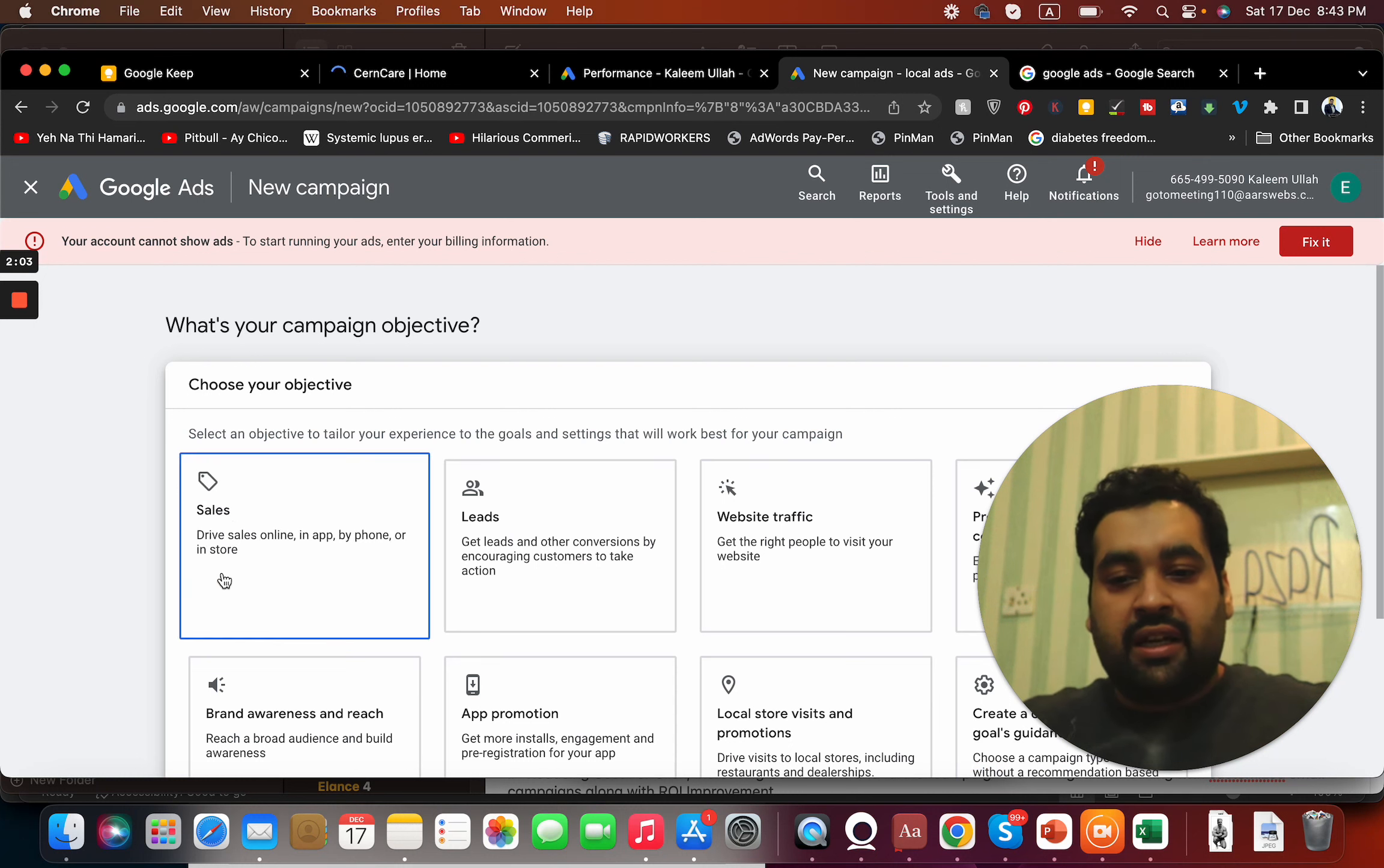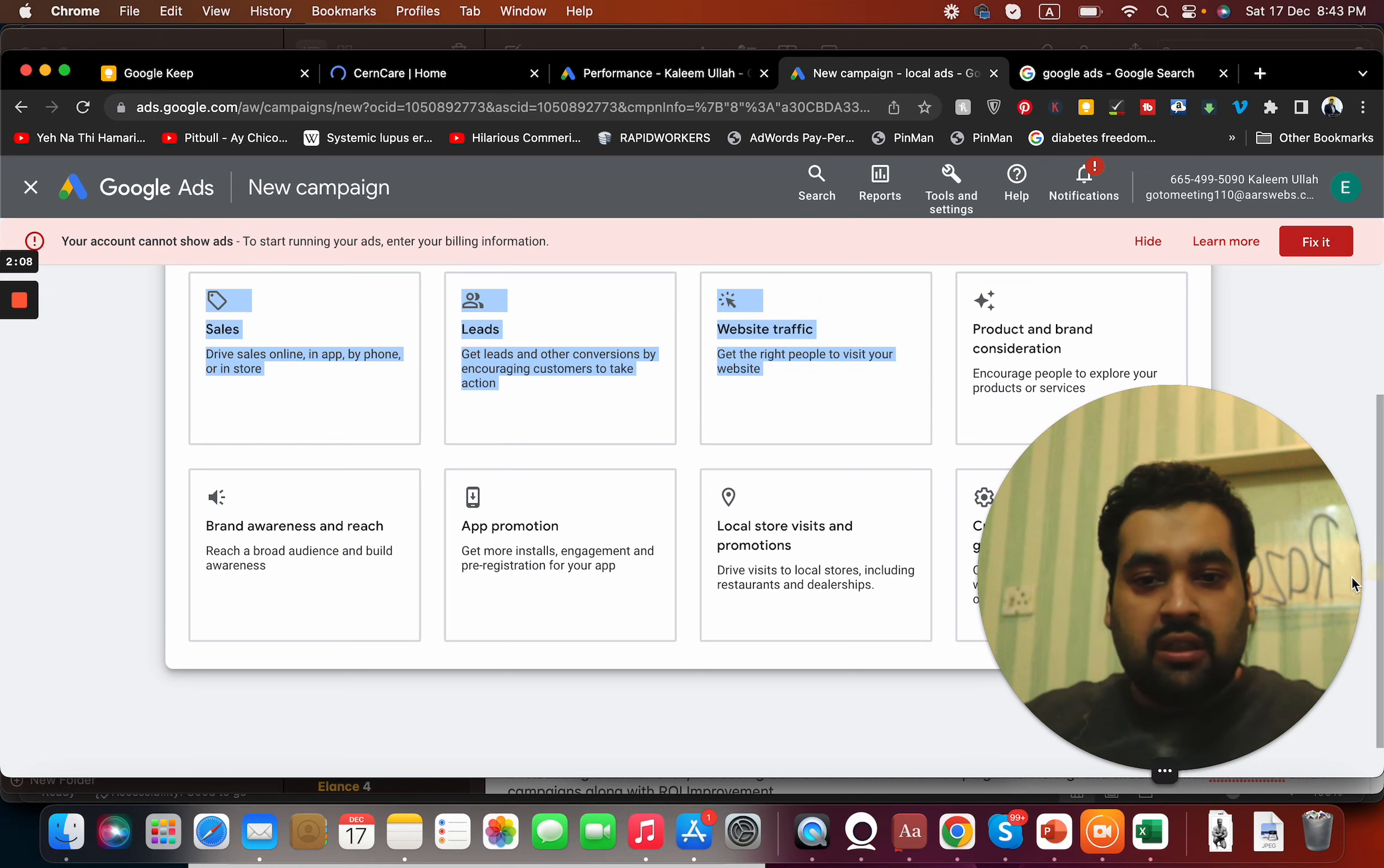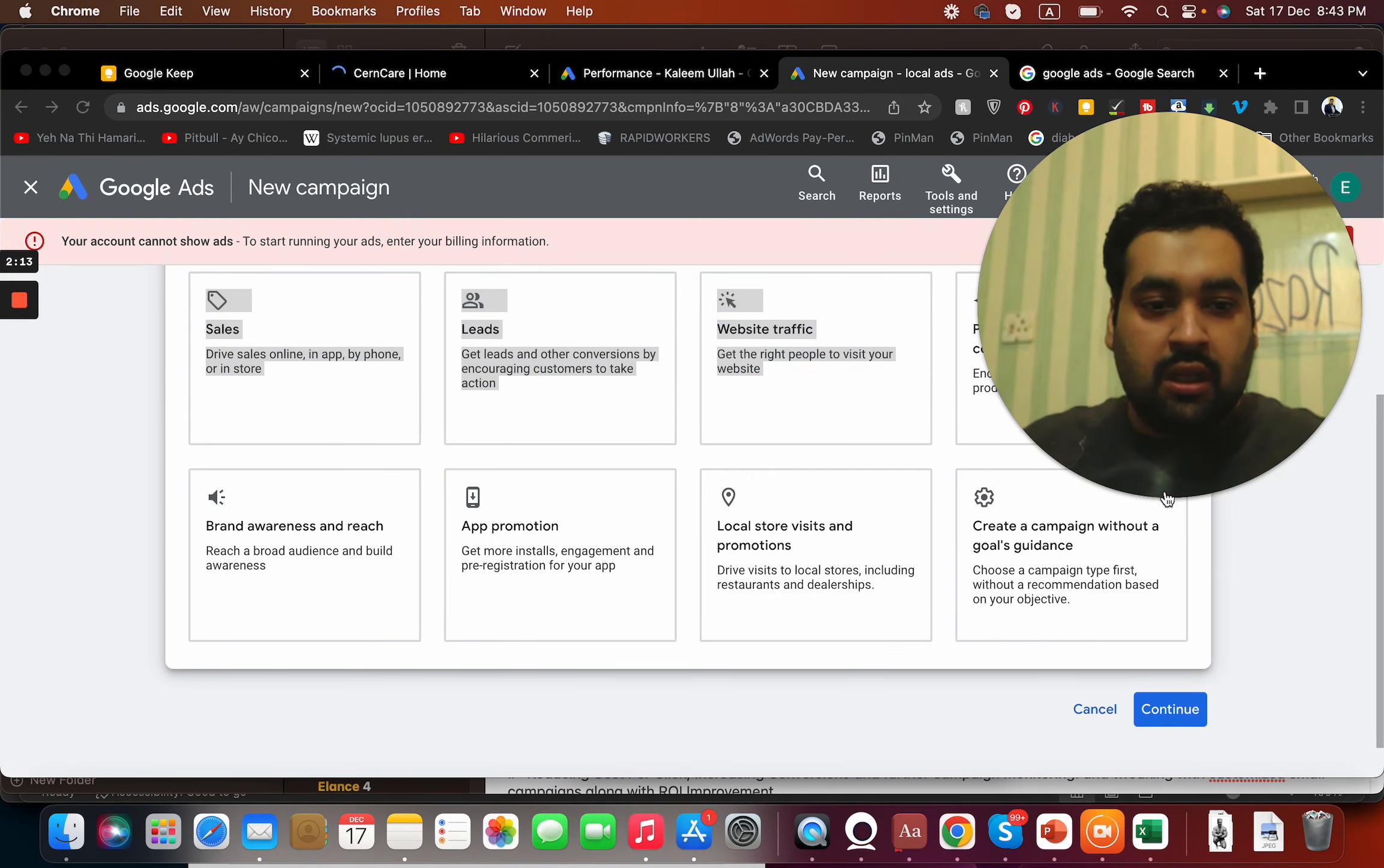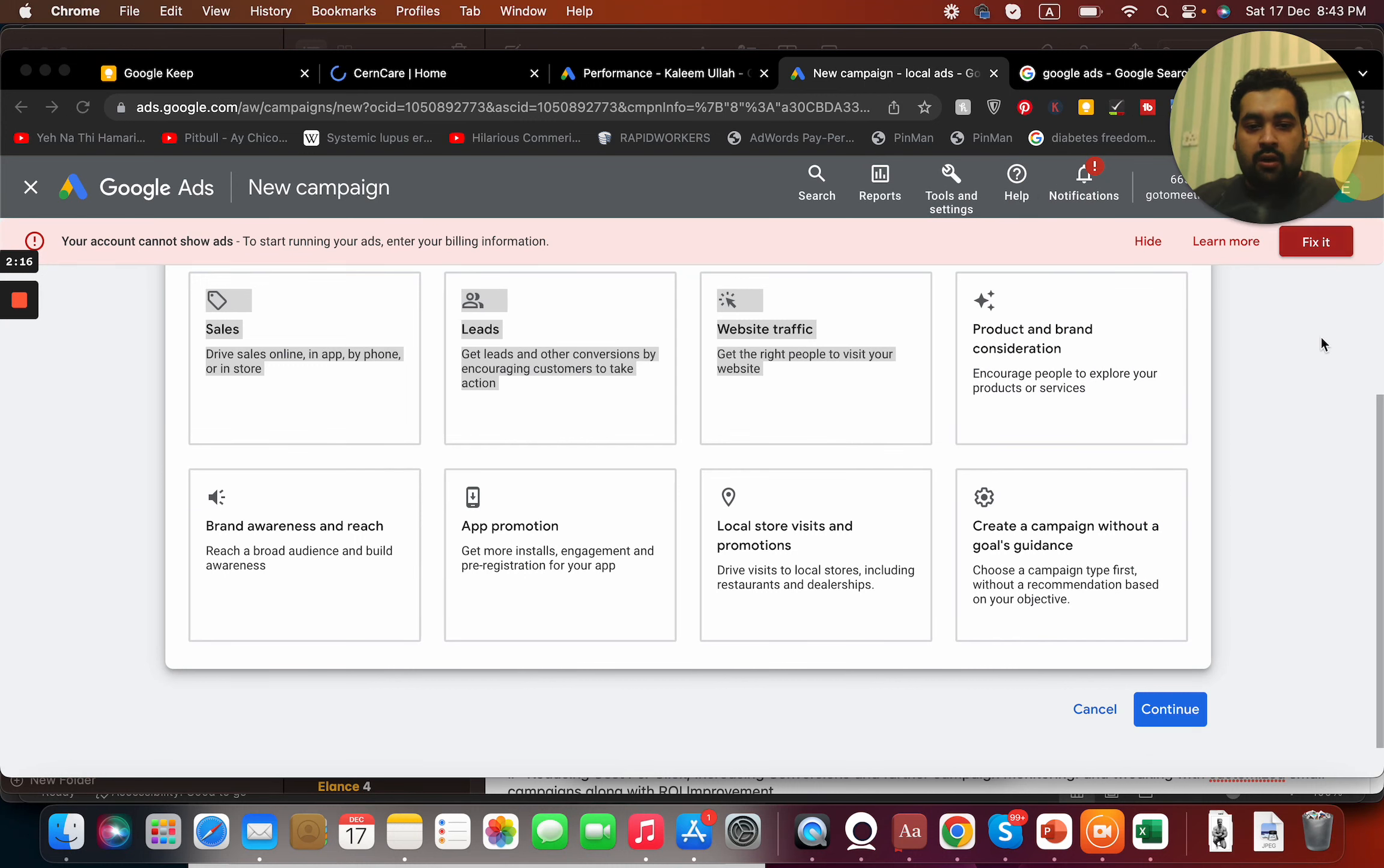Once you select this, you will be shown around eight settings to run your campaign: sales, leads, website traffic, product and brand consideration, brand awareness, app promotion, local stores and visits.